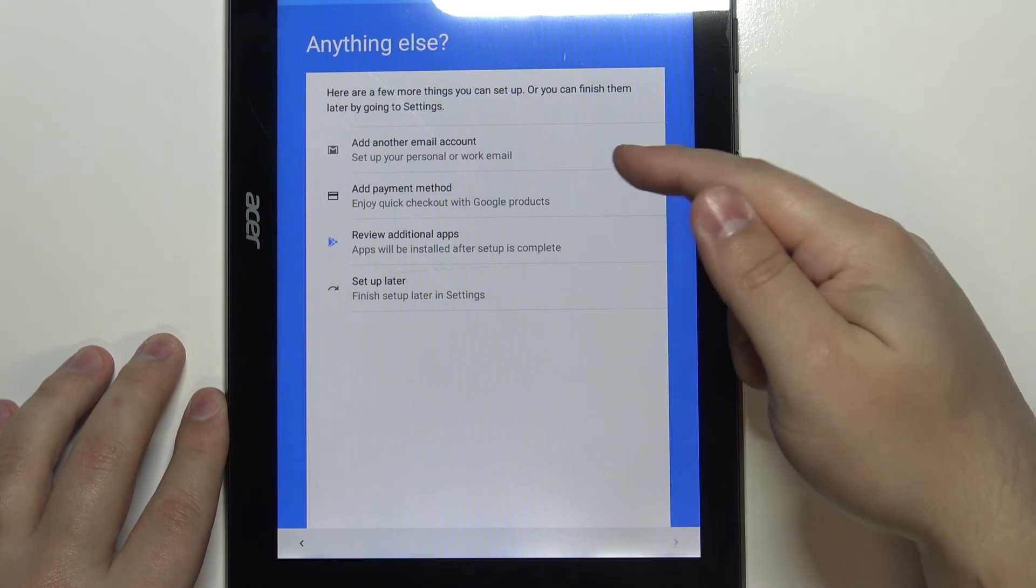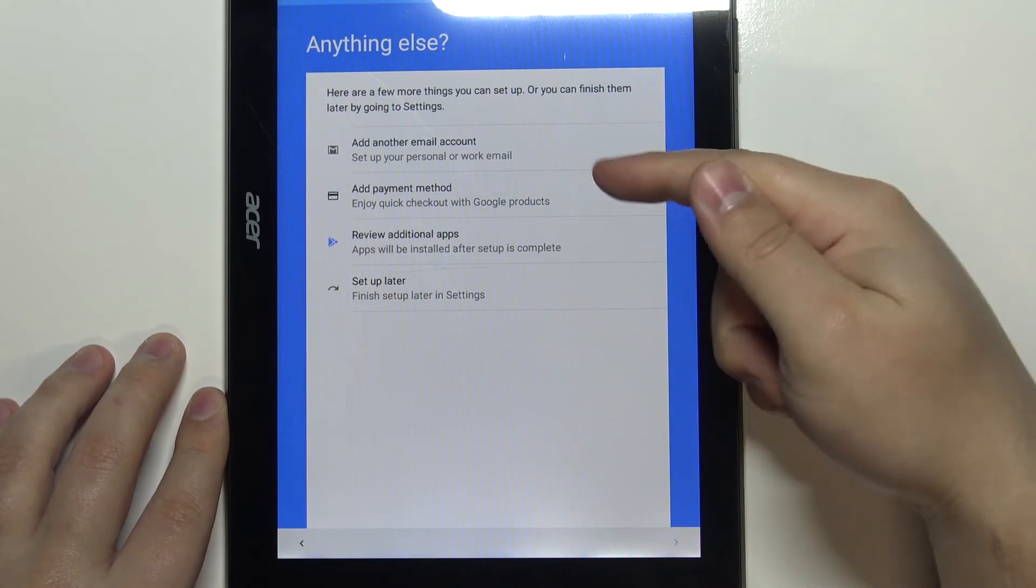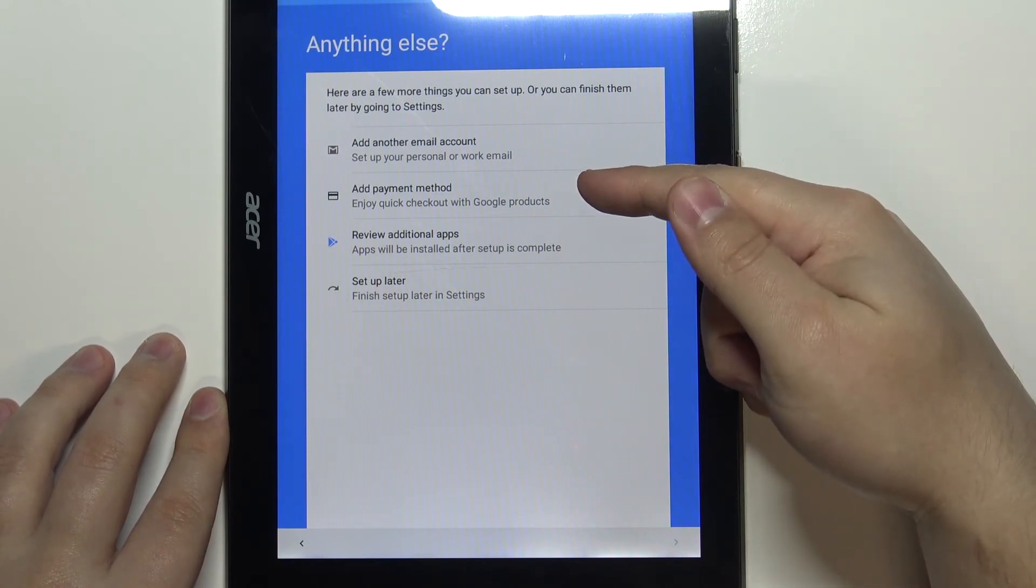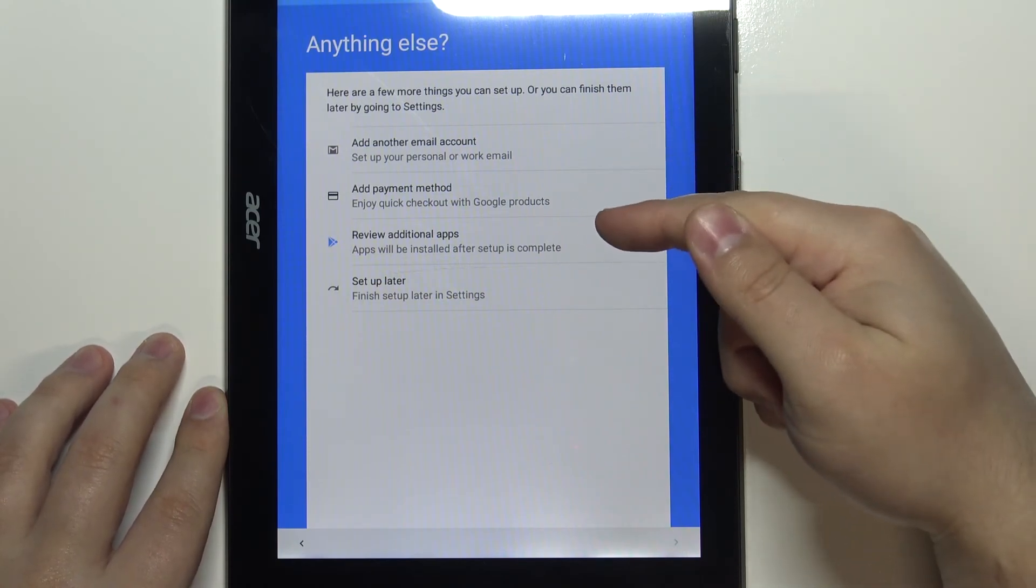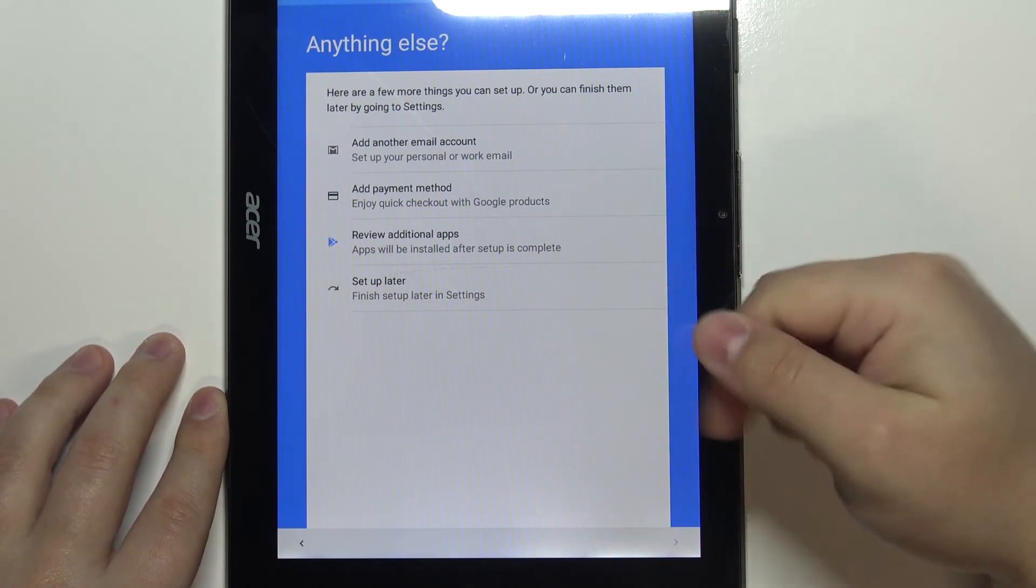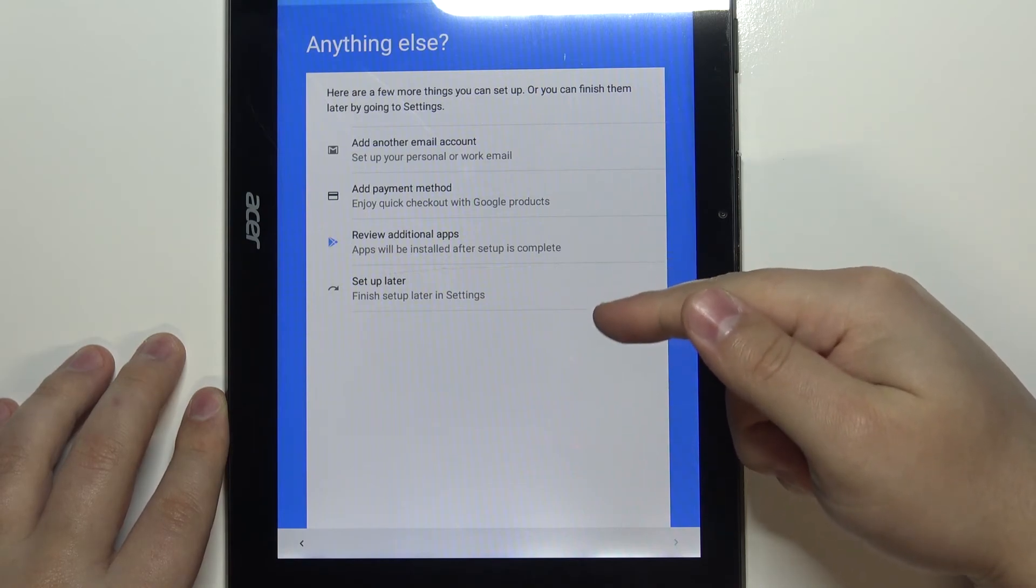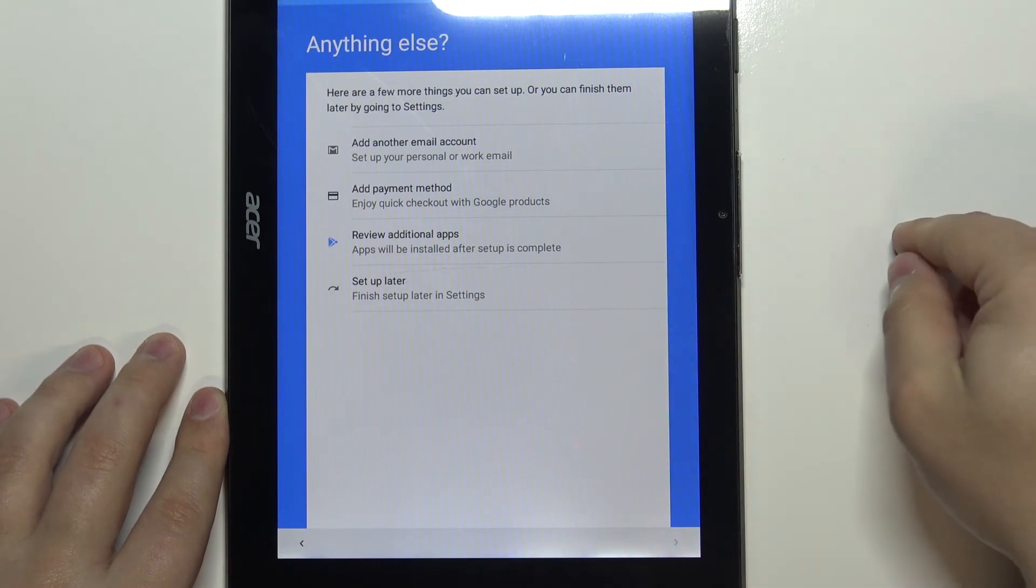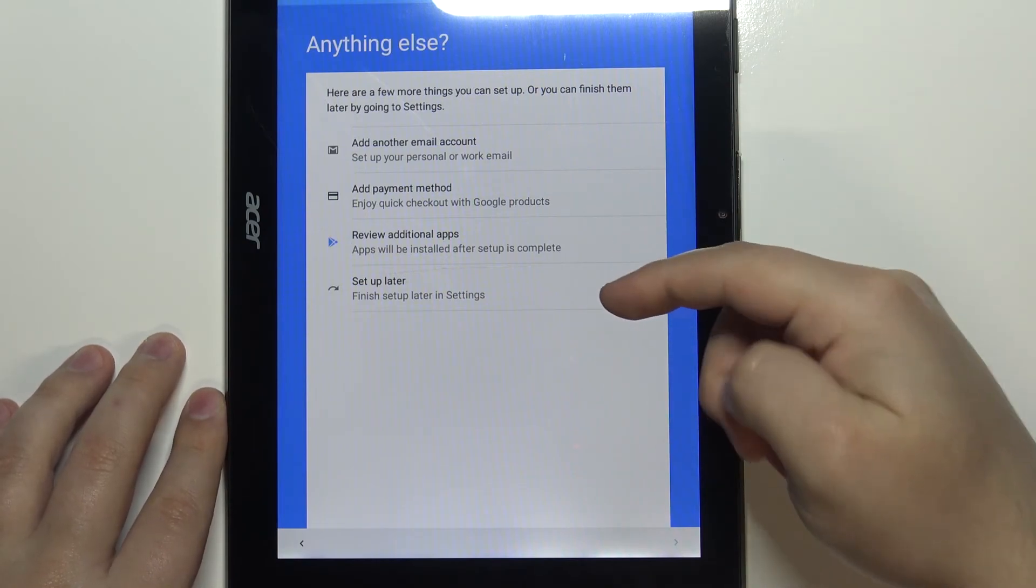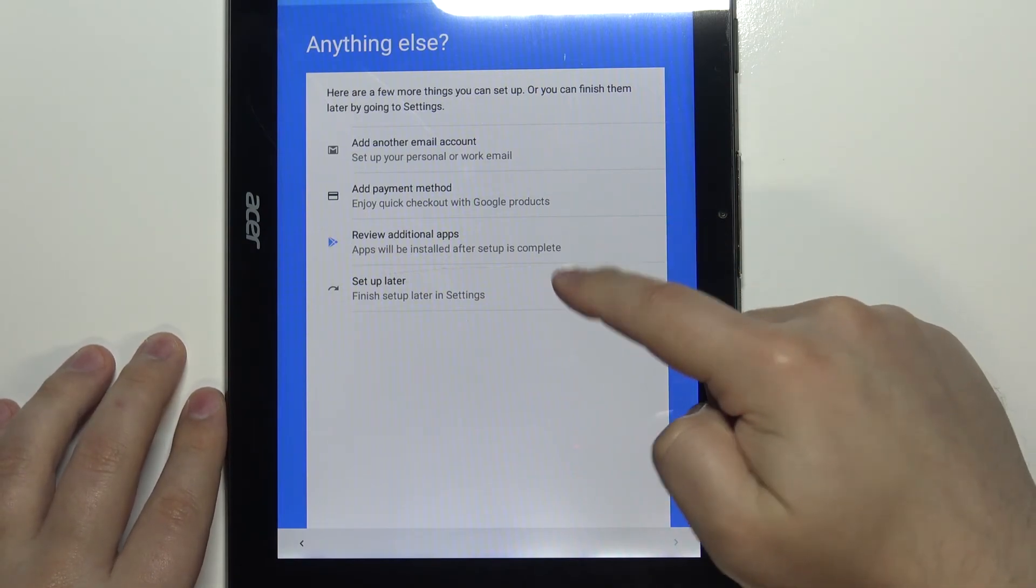On this screen we can also add another email account, add a payment method, review additional apps, or we can just tap on setup later to skip this and finish the setup. I'm going to tap on setup later.